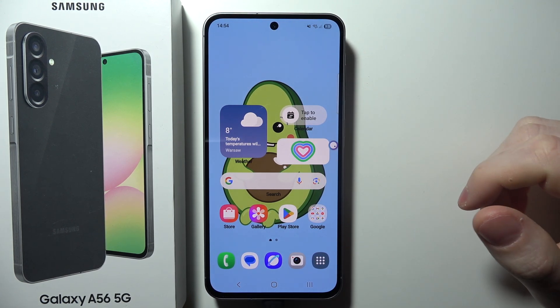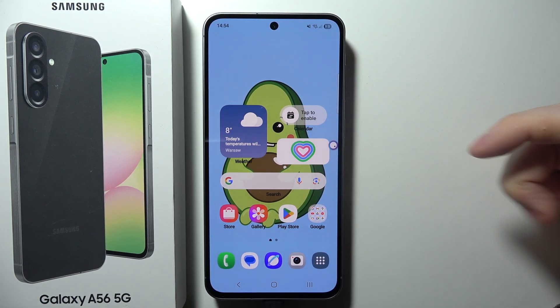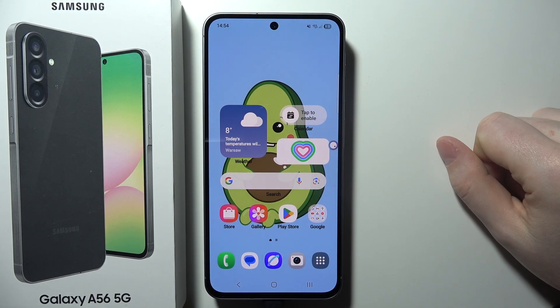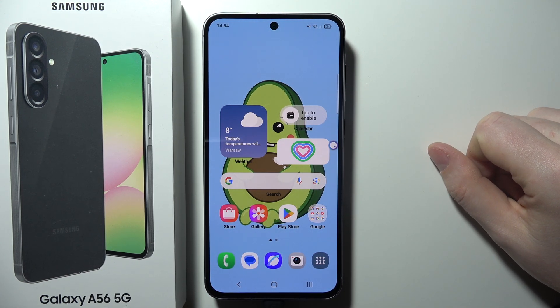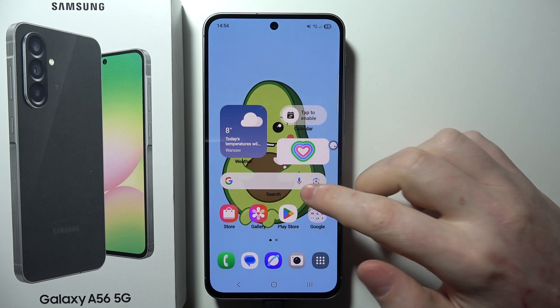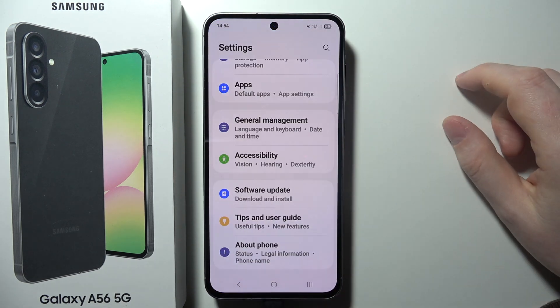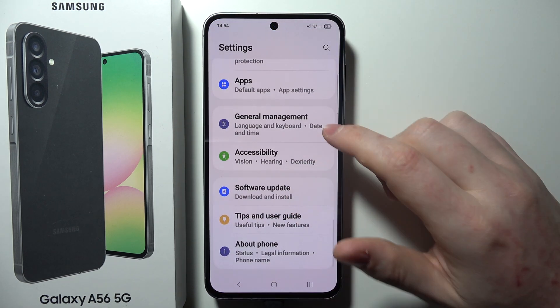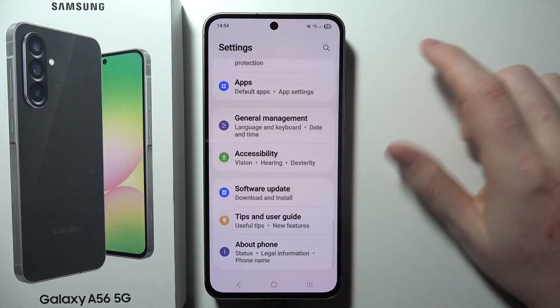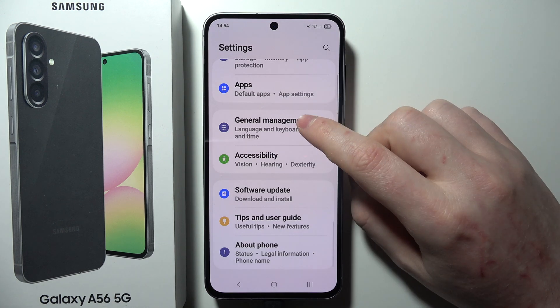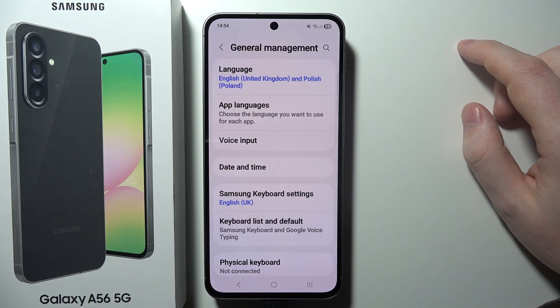To enable voice to text on the Samsung Galaxy A56 5G, first open Settings on your smartphone, then scroll all the way down and select General Management.